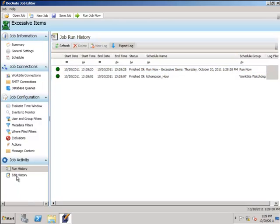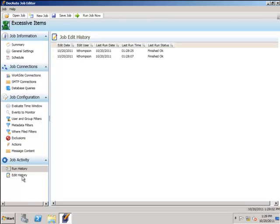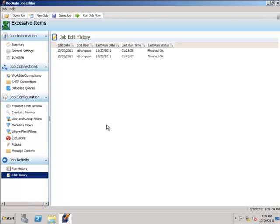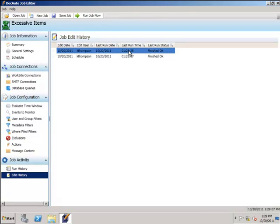We also have the edit history, which will show you when the job was edited and by whom, and the last known status.